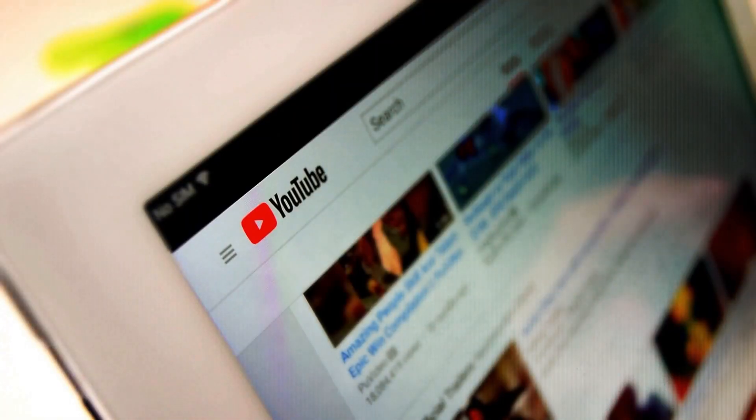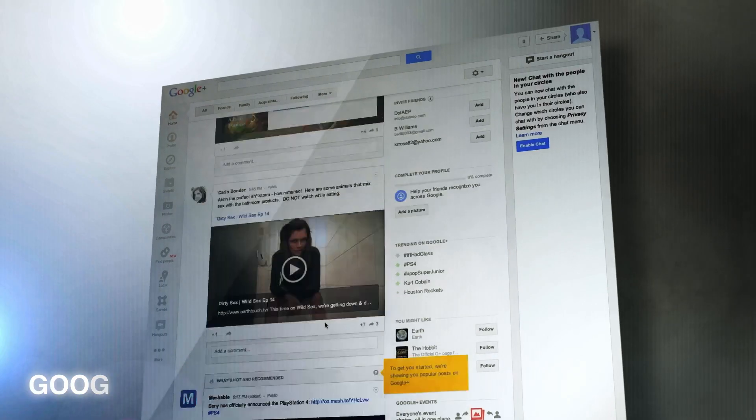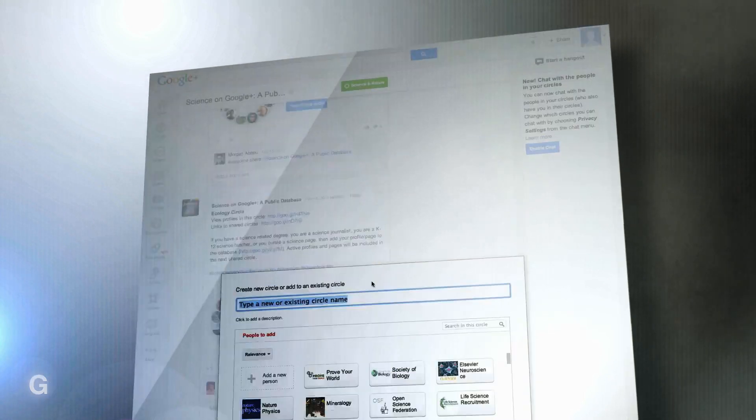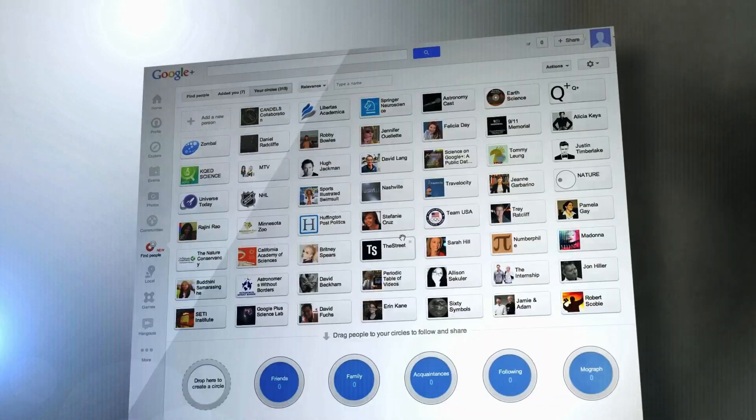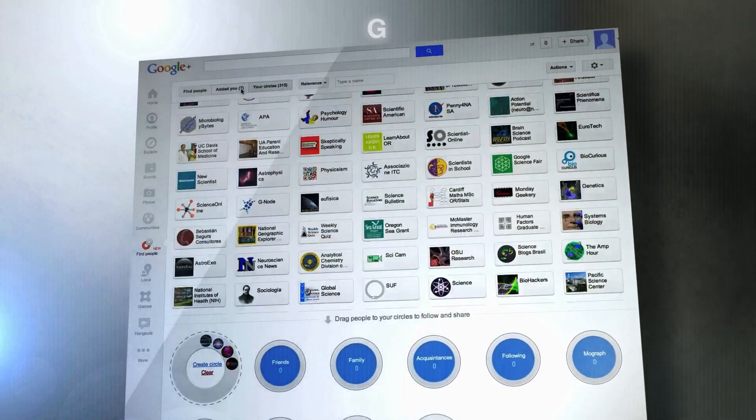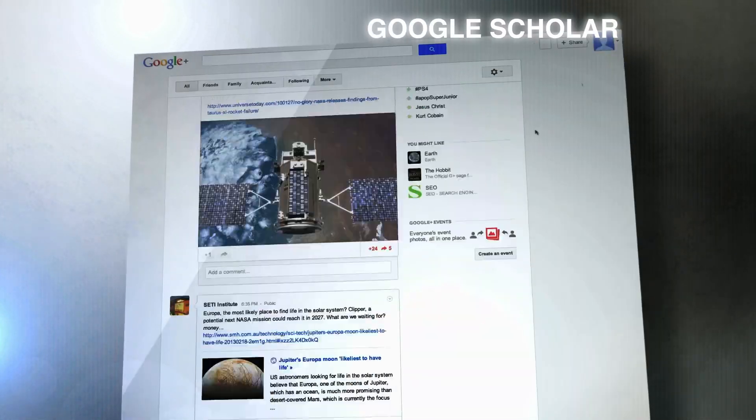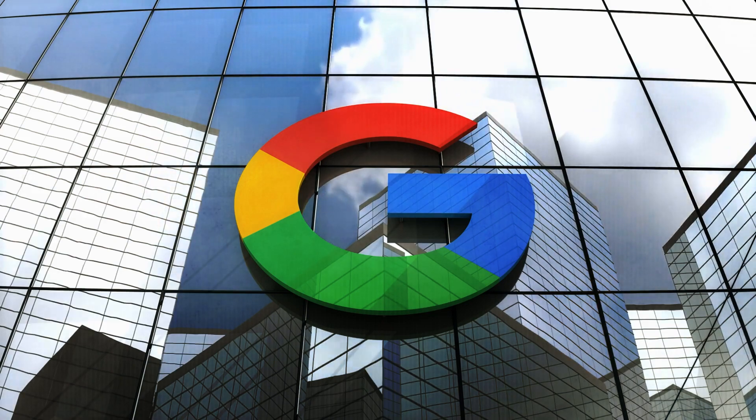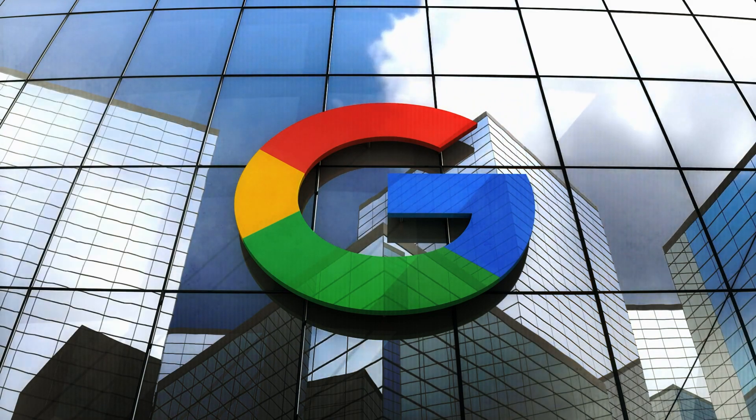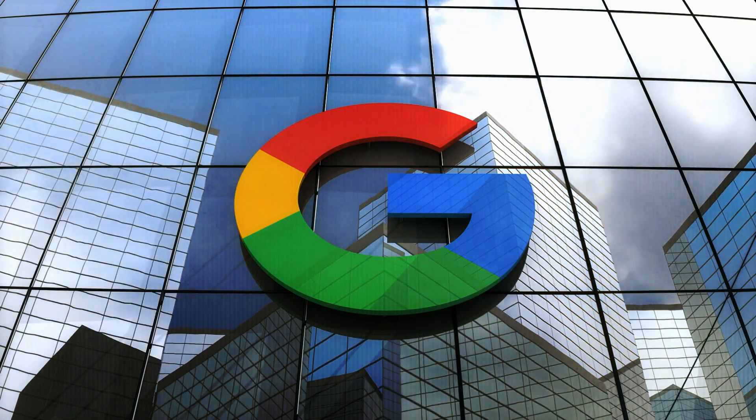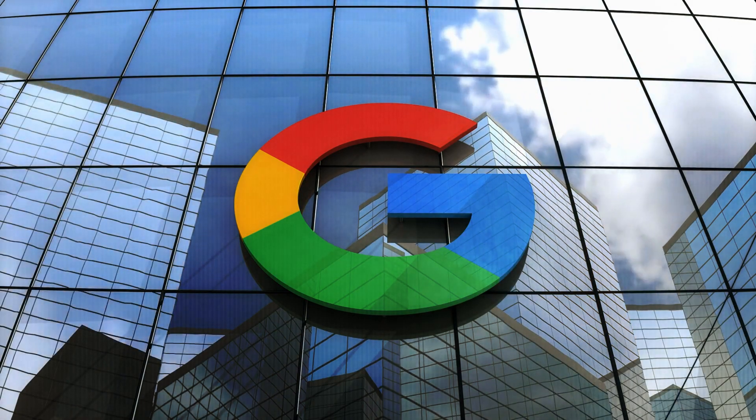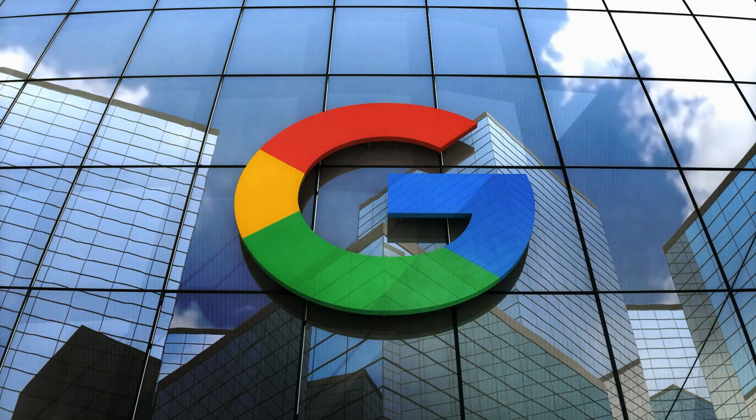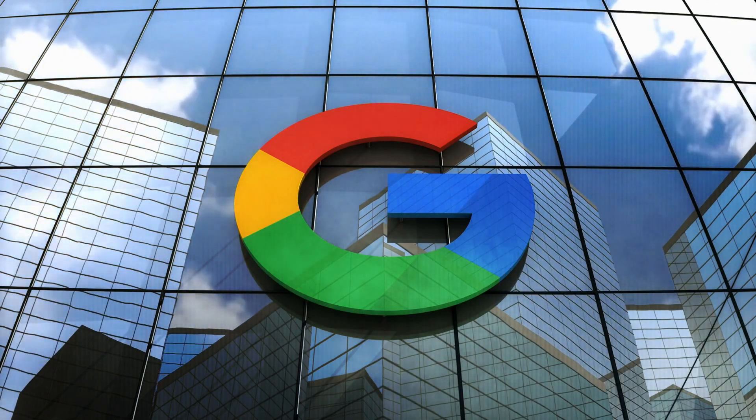We're talking YouTube videos, Google Books, a massive search index, and scholarly content from Google Scholar. A lot of this data is exclusive to Google, and that could give them a leg up in making smarter AI models.